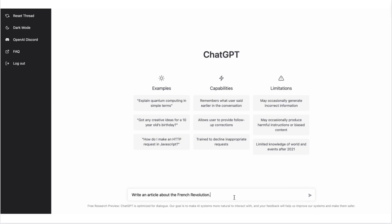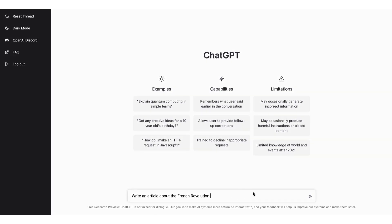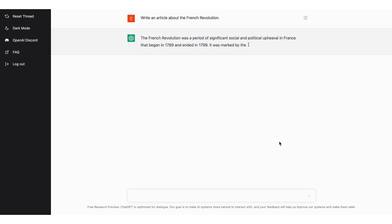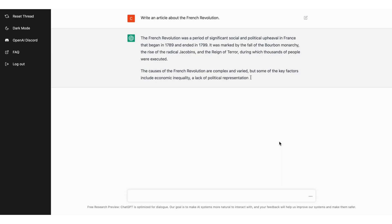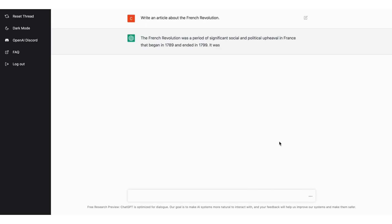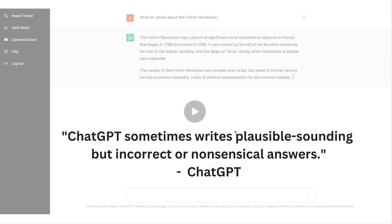Have you generated an article using ChatGPT? Great, but how do you know if the output is factually accurate? What if it is full of sentences that are inaccurate and misleading? The team behind ChatGPT fully acknowledges that even though the content sounds plausible, it can also be incorrect and nonsensical.